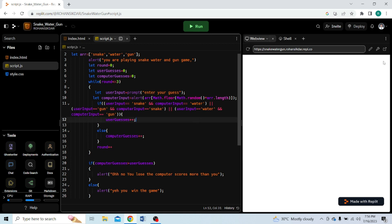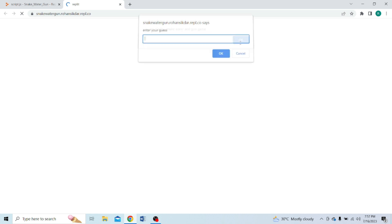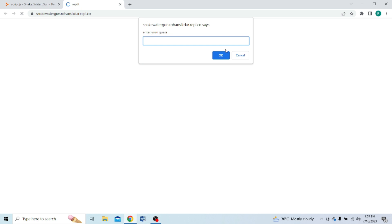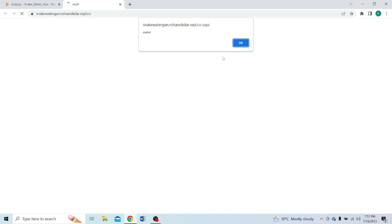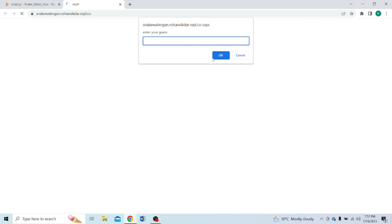Let's run the code in a new tab. 'You are playing Snake Water Gun game.' Enter your guess — I choose snake, the computer chooses water. I choose water, the computer also chooses water. I choose gun, the computer also chooses water. I choose snake, the computer chooses gun. So I lose the game — 'Oh no, you lose the game and computer scores more than you.' The computer wins. So in this way you can play the Snake Water Gun game.